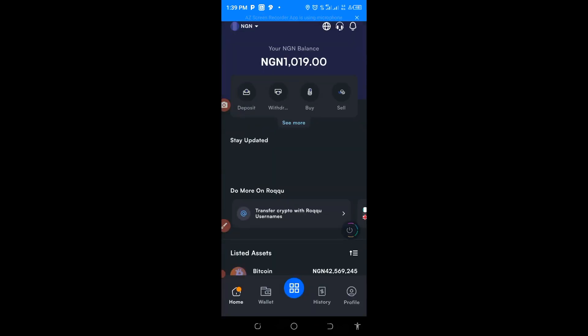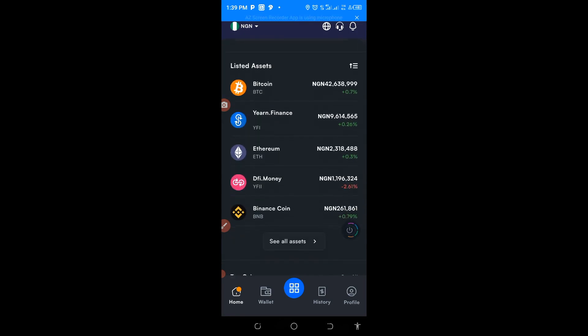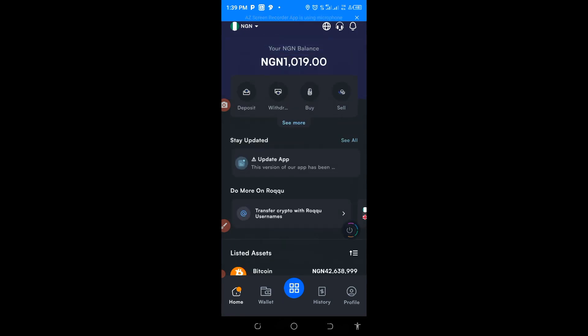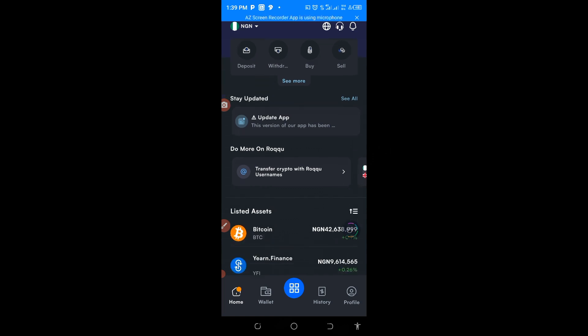As you can see, the app is Roqqu. This app is very good to trade, is very good to deposit your dollar, to exchange many things here.